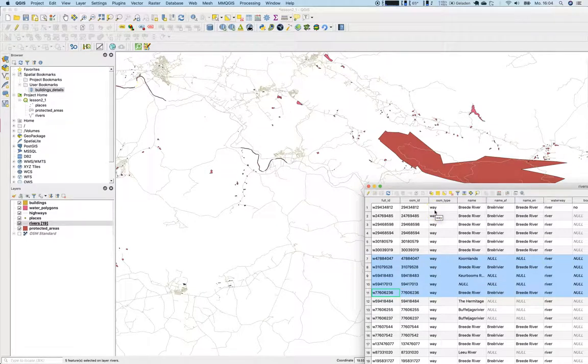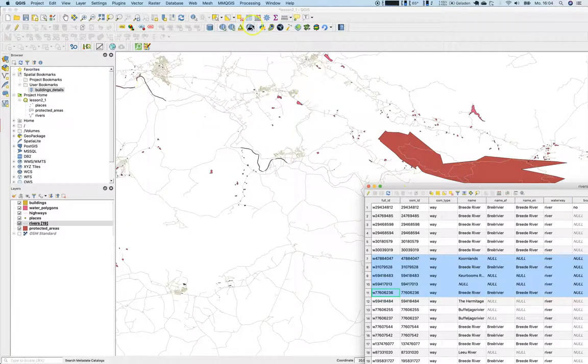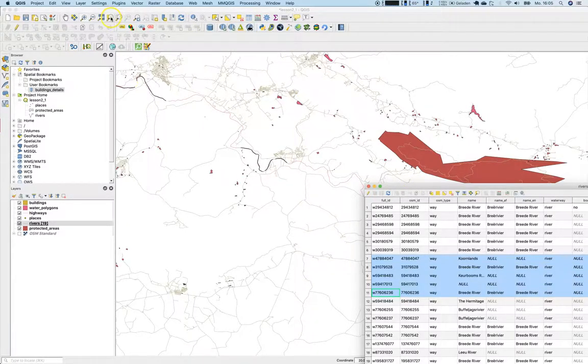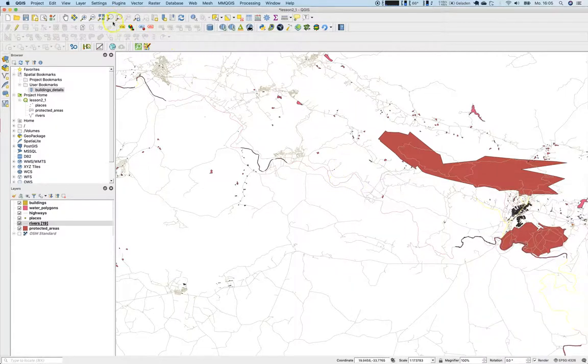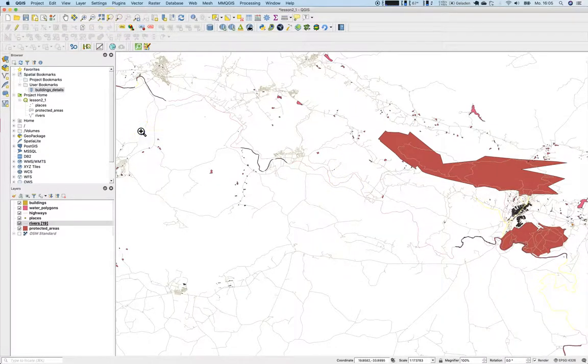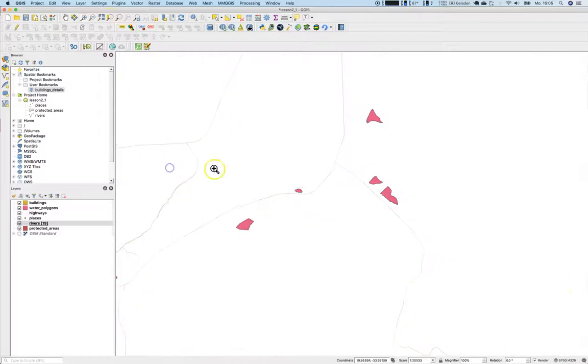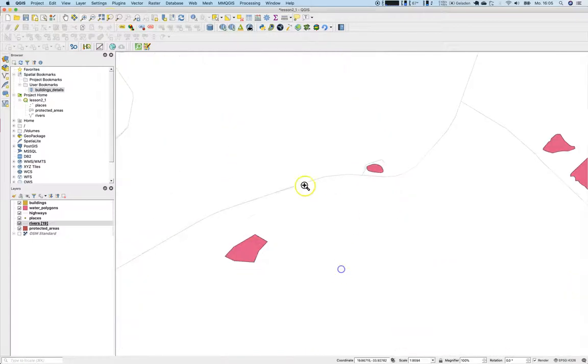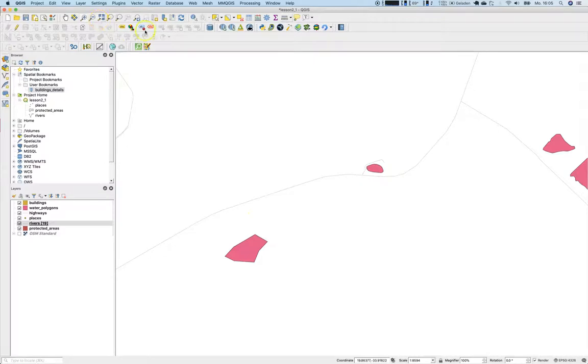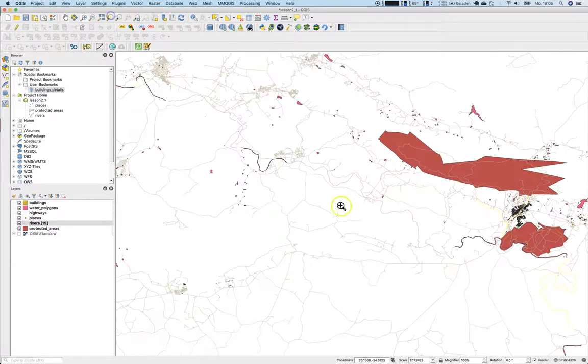We have seen this functionality here with this button as well, zoom to selection. So once again, I will just try and go here down somewhere random, two lakes and the road, and just go to zoom to the selection, and we are back again.